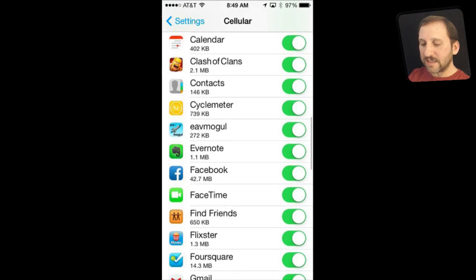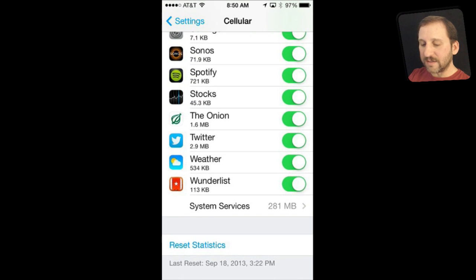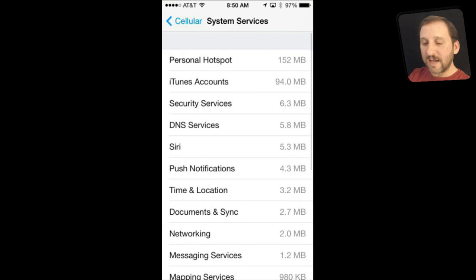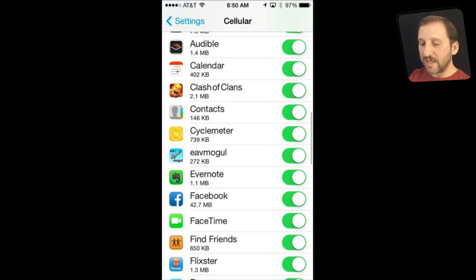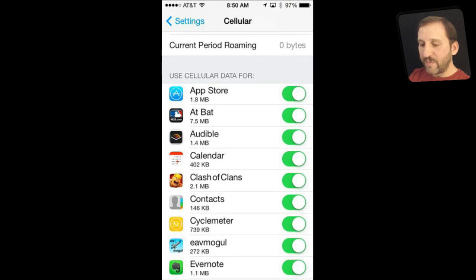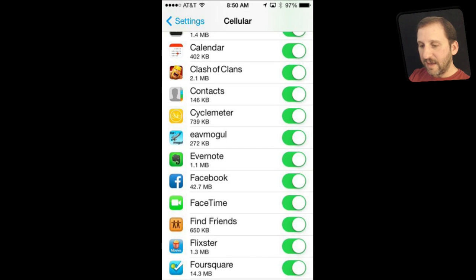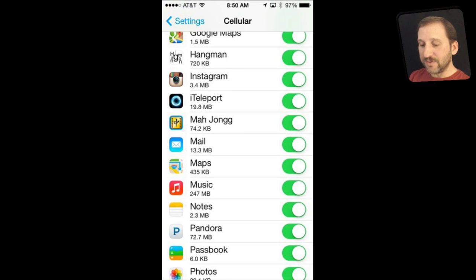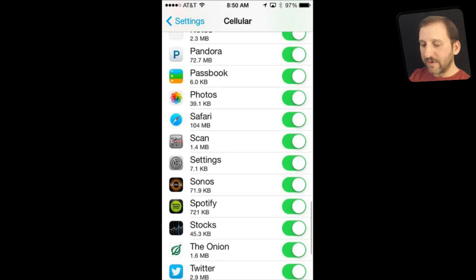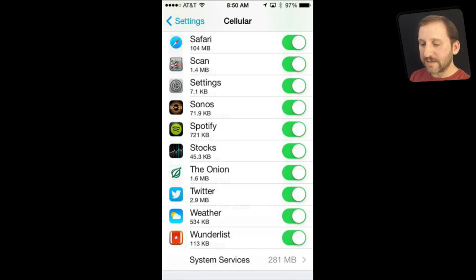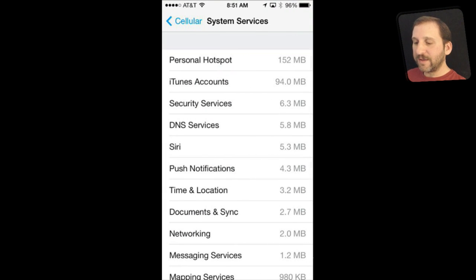At the bottom of the list you get System Services, which you can tap to see data used by the system broken down further. For instance, Gmail is using surprisingly little data, some games very little, but my Music app is using 247 megabytes — because I am using iTunes Radio, so that is expected. Under System Services you can also see Personal Hotspot data separately, so you can see how much data your hotspot usage accounts for.